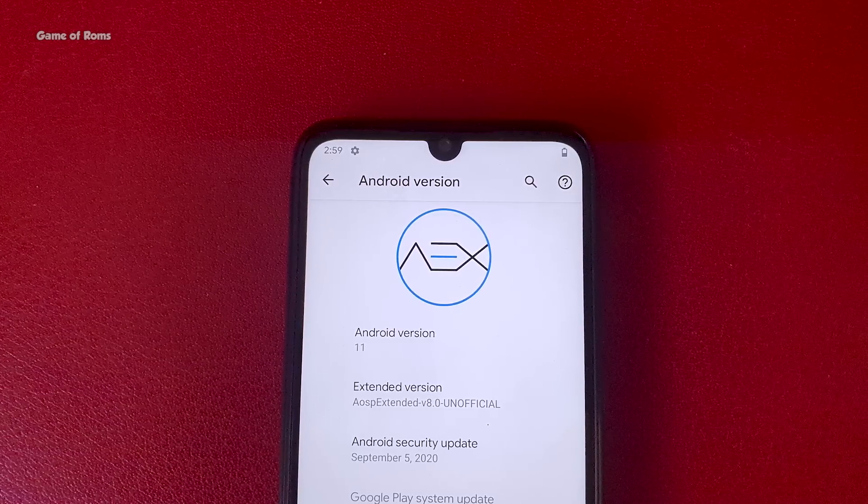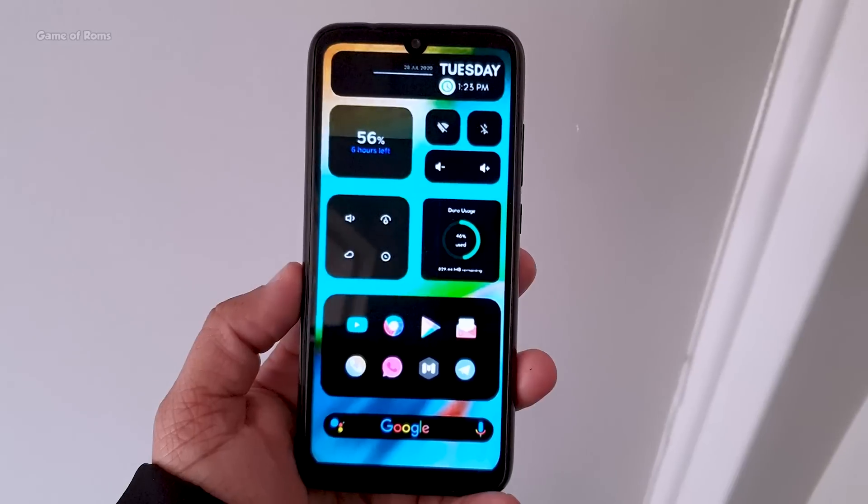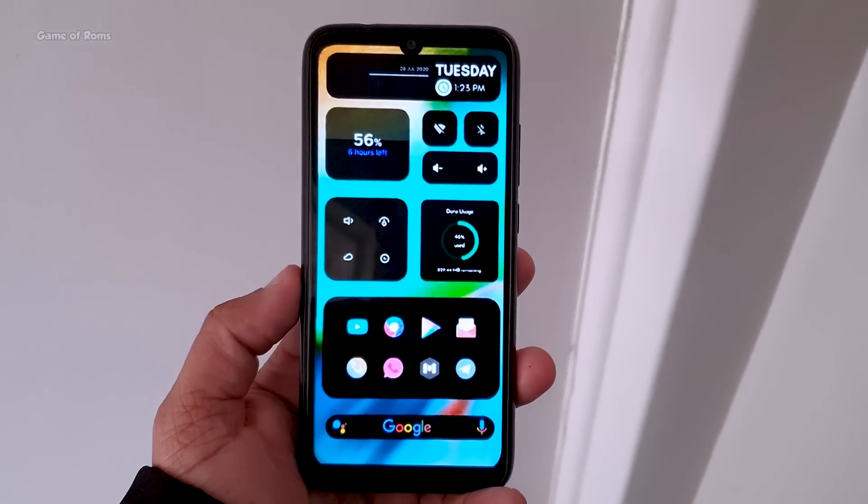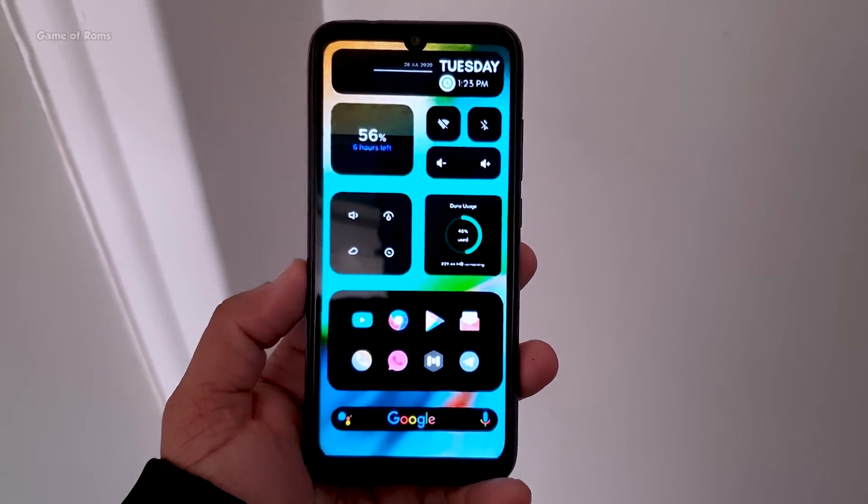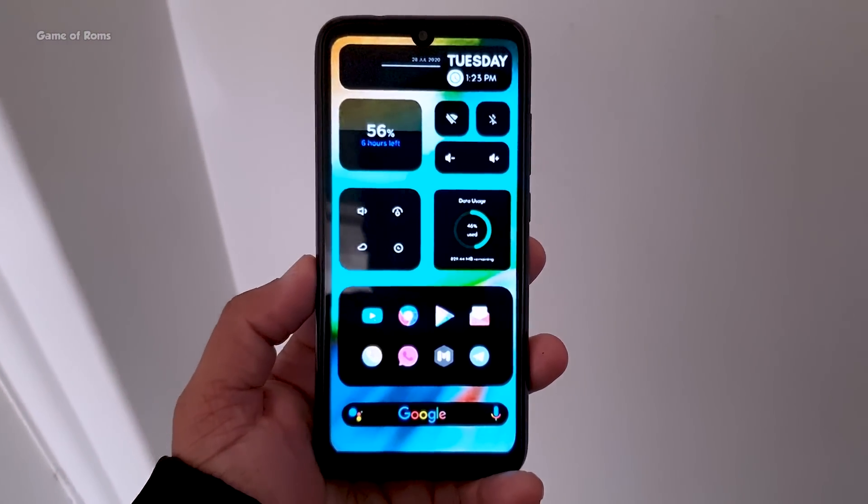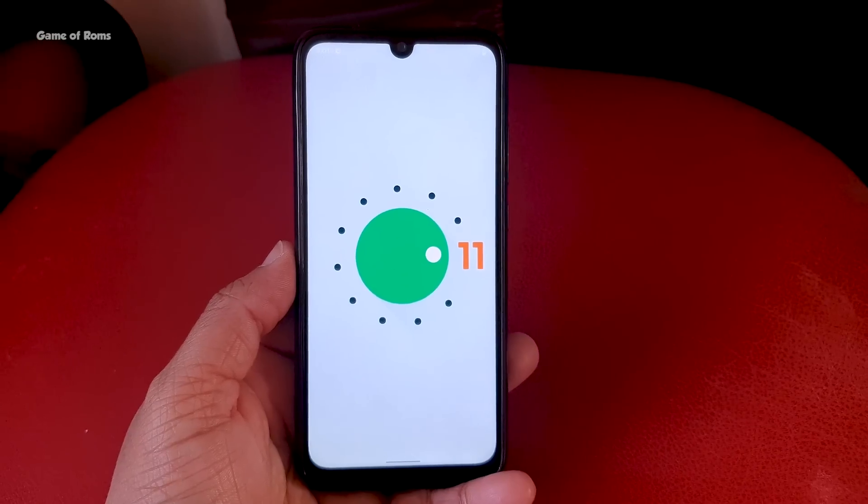In this video we are going to review this ROM and I will let you know what's working, what's not working, and if you watch this video till end I will also explain you how you can install this on your phone.